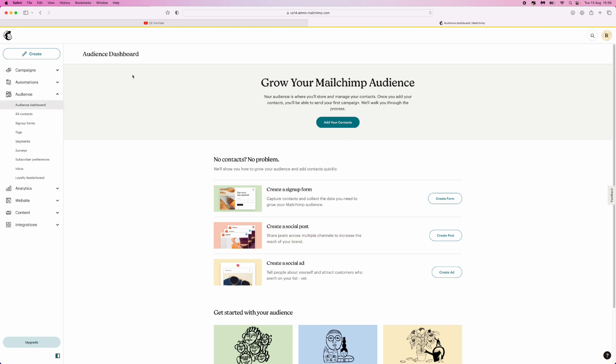As you can see, we're now on audience dashboard. Once we are here, we can click on add your contacts, and then once you click on this, you will have all of these options right here.